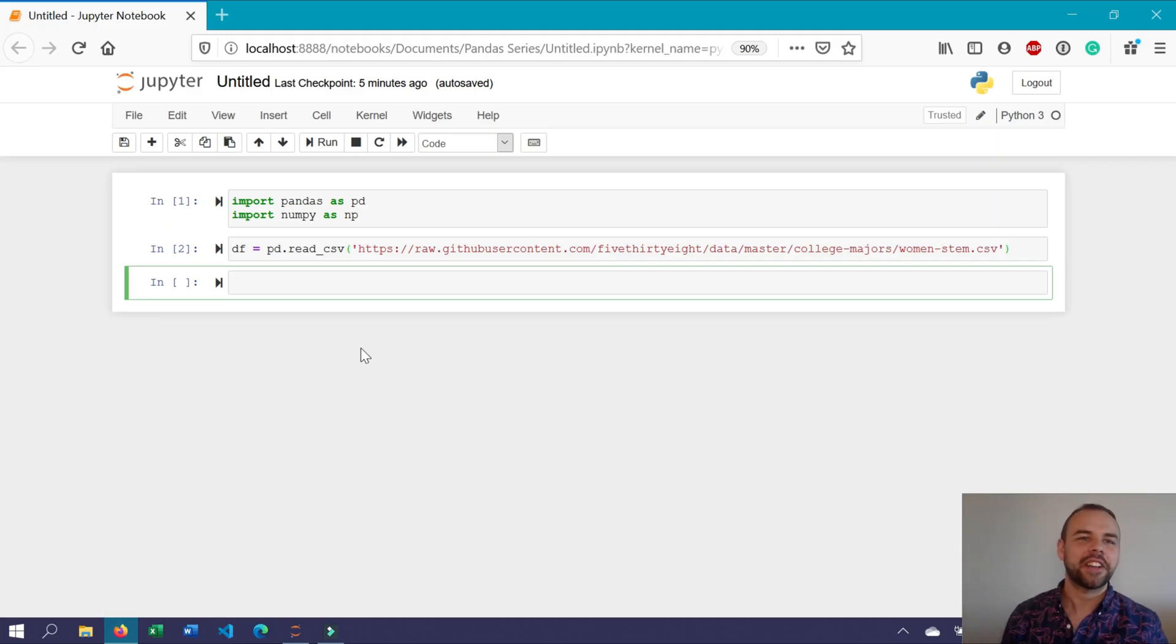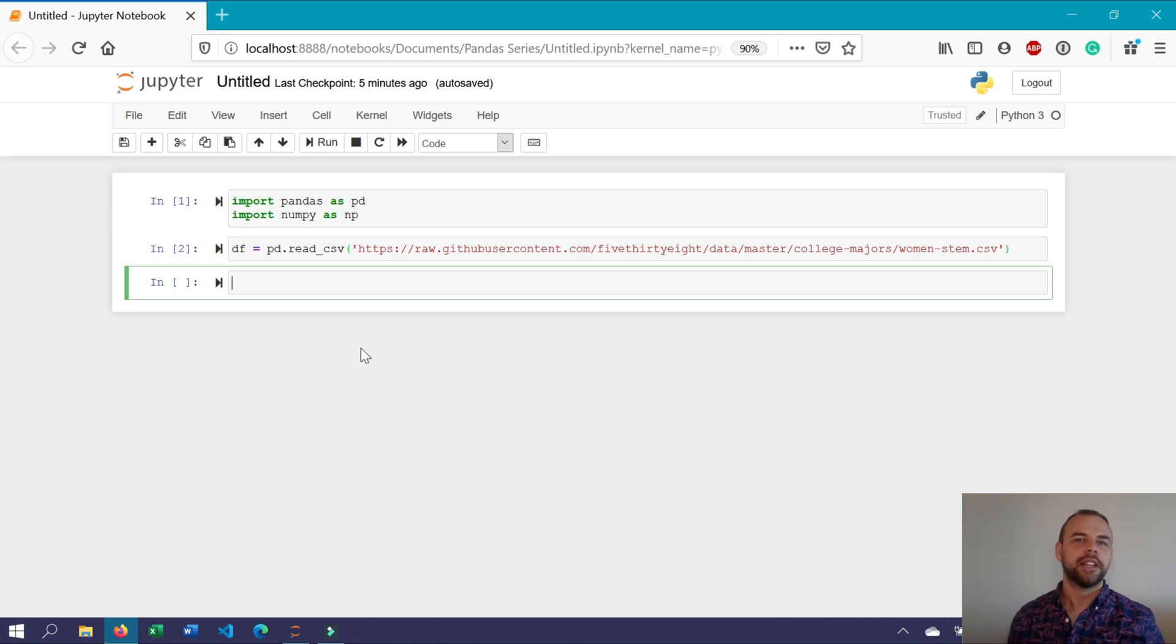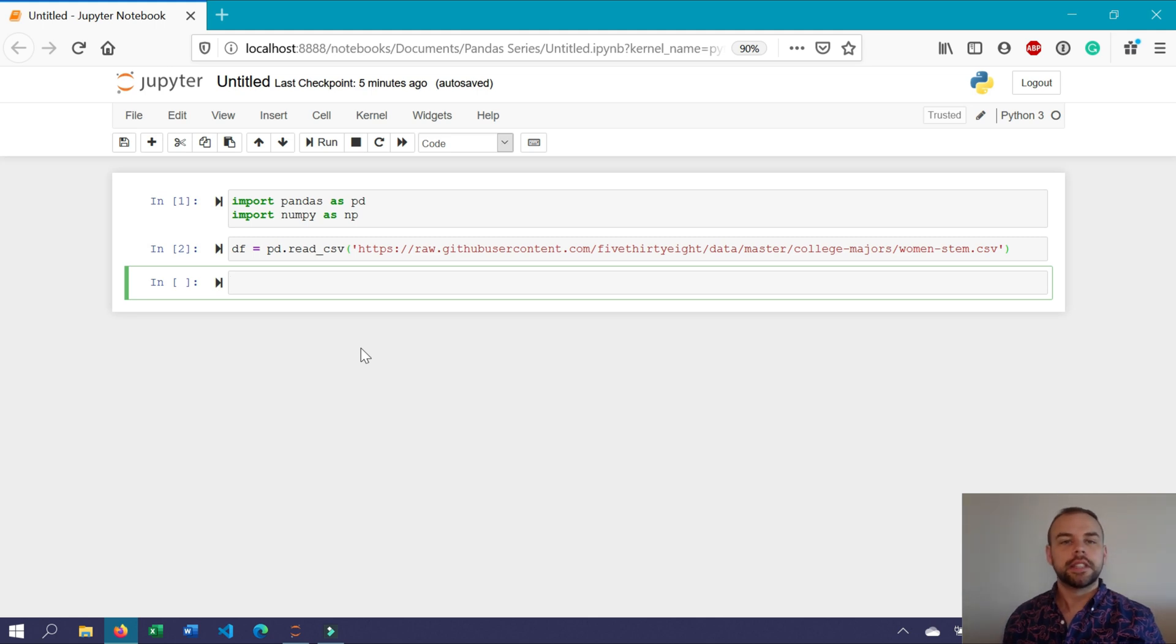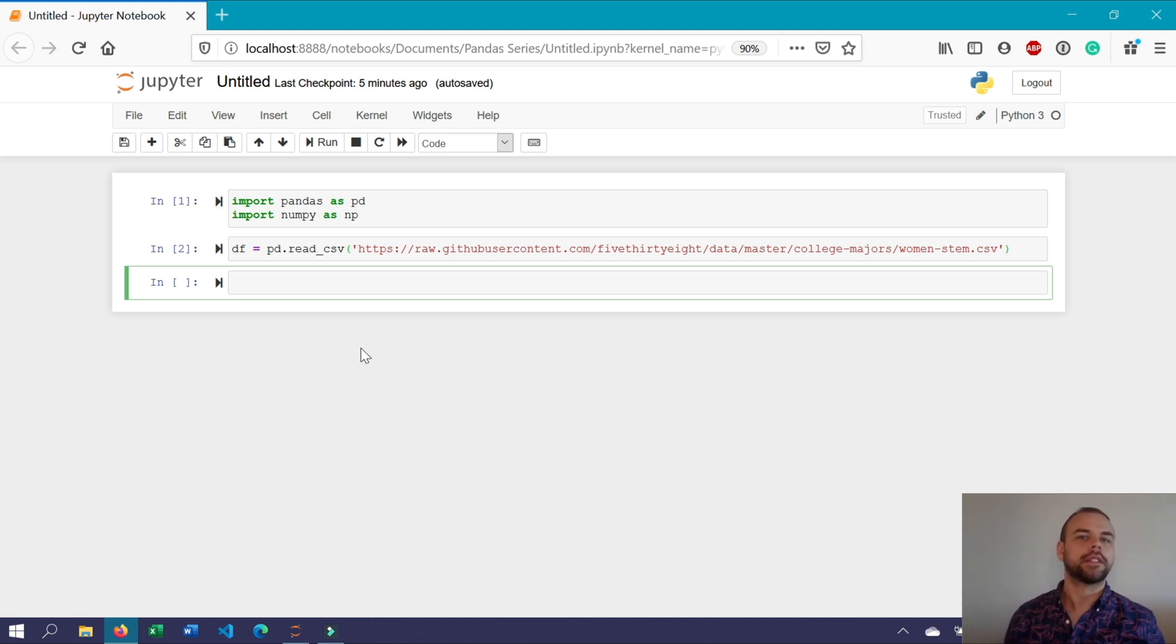Okay, let's see how to actually do this in pandas now. To get started, I've already imported pandas as well as NumPy. I've also loaded the same dataset that we've used in our other tutorials into a data frame called df.